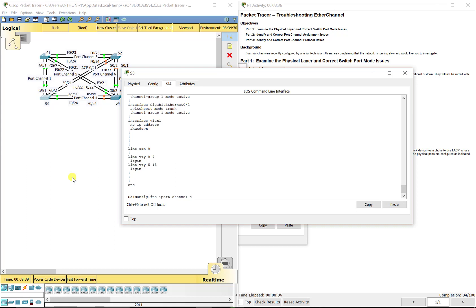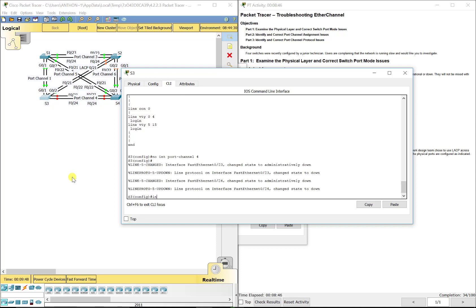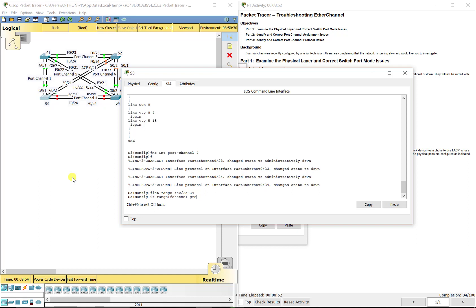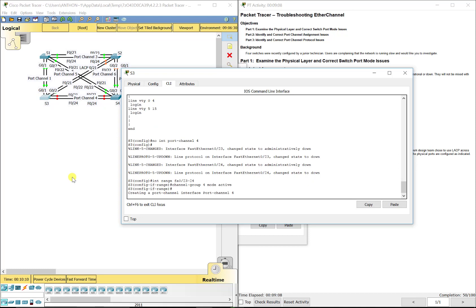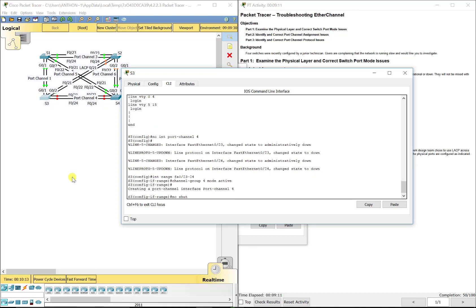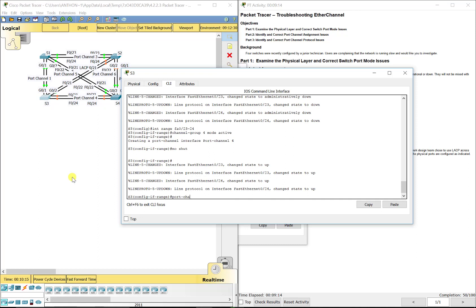Do no interface port-channel 4 first — remember you have to do this in global configuration mode. Then do interface range FA0/23 through 24, those are the two ports. Channel-group 4 mode active. It creates port channel 4. Then no shutdown to turn the ports on, and interface port-channel 4.